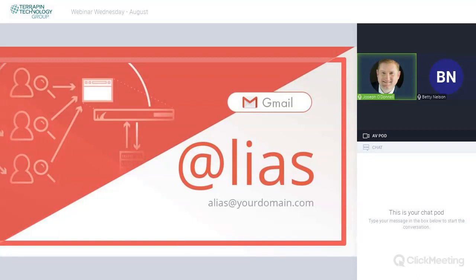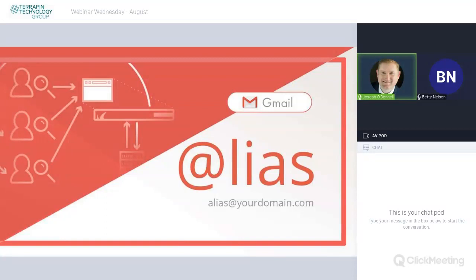We'd always kind of thought, well, man, it would be really nice if I could create a specialized email address for specific things without having to create a new email account. And lo and behold, there is a feature that you can use in Gmail to do that.